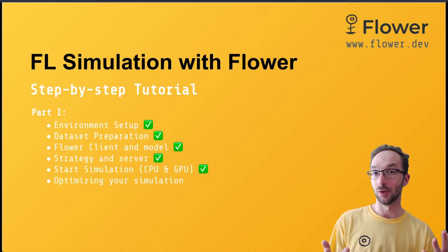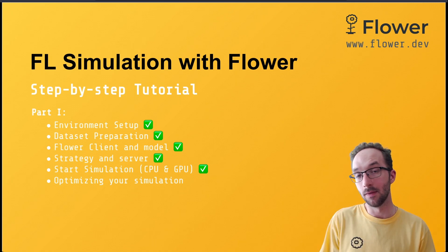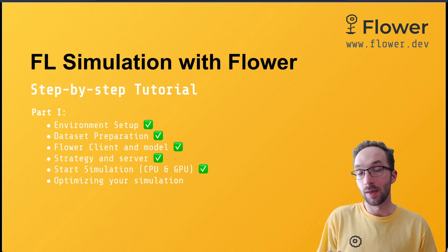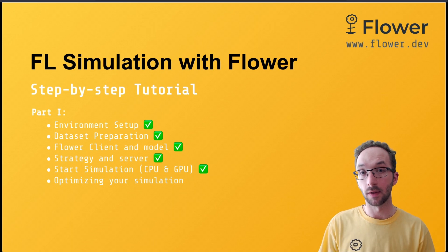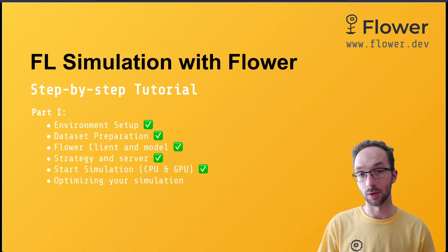Hi, so after five videos, if you have been following along, you already know everything you need to implement your very own federated learning pipelines using Flower for simulation.